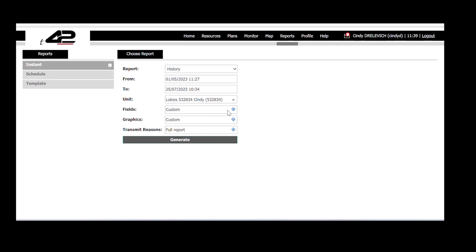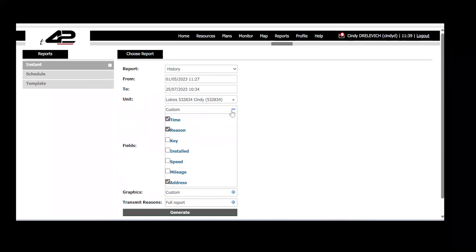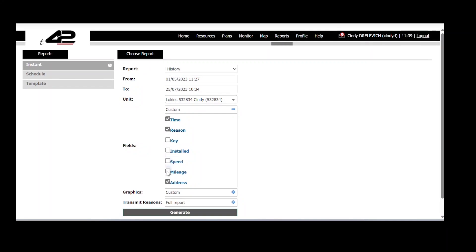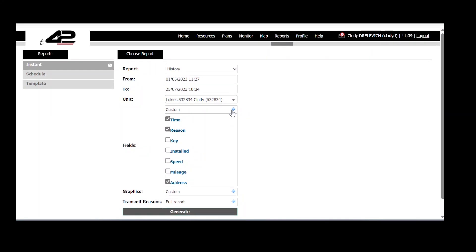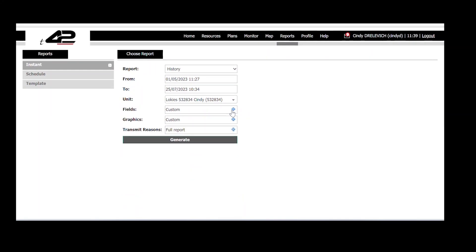In the fields option, we have the freedom to customize the report by selecting the information we want to include. In this case, we will keep time, reason, and address to track the location and status of our units, along with corresponding timestamps.